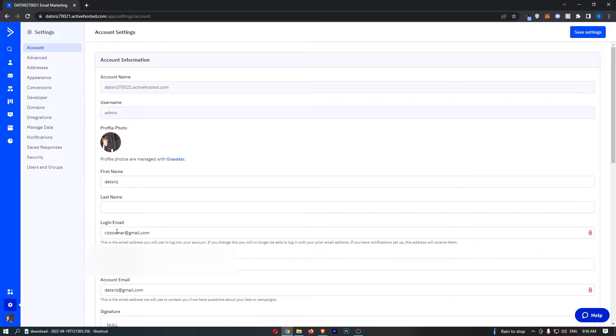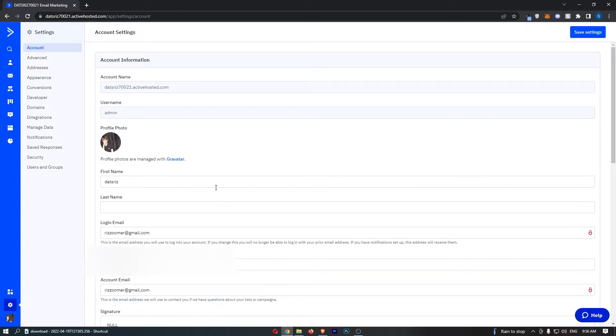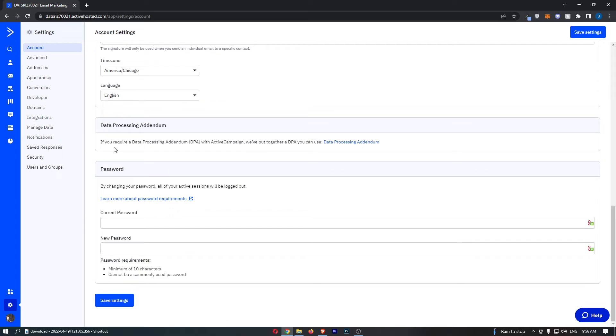First, enter that in and change it, and then we can do the same for the account email. Change that to your new selected email, and then once that is done, all you need to do is scroll down to the bottom and click on save settings.